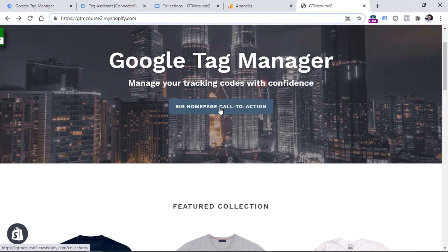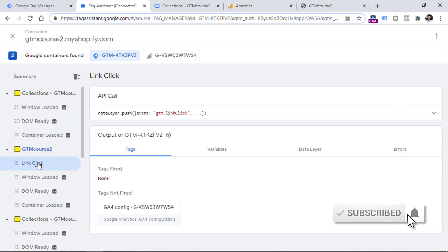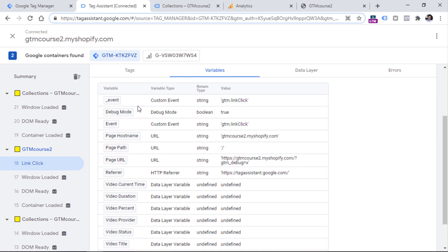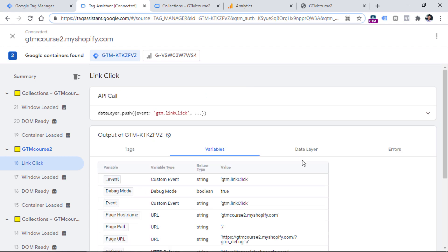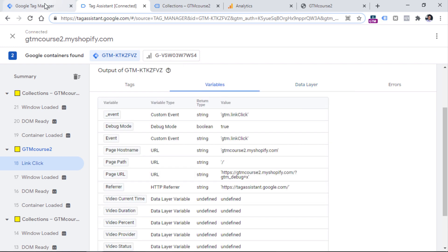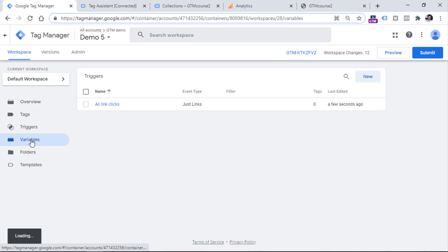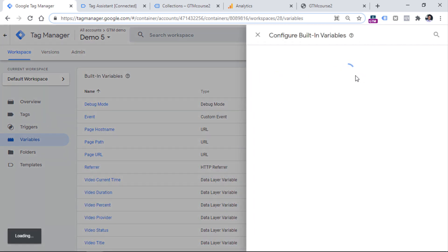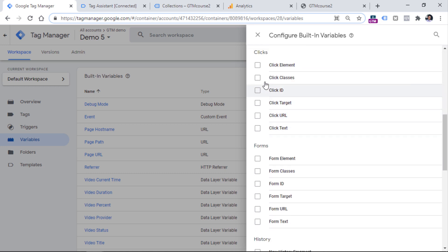Let's take a look at what data we have in preview mode. I go to the preview mode, choose the link click, and then go to Variables. Unfortunately, we don't have anything related to clicks here. However, if we go to the data layer, you will see some information like classes or URL. The reason I don't see it in the Variables tab is because I haven't enabled the click variables. So go to Variables in Google Tag Manager, click Configure, and then enable all click variables.